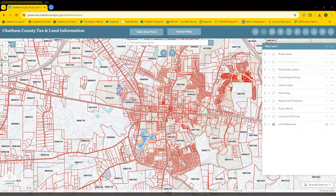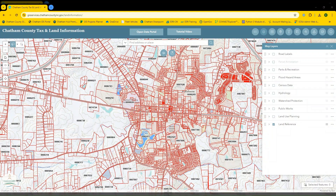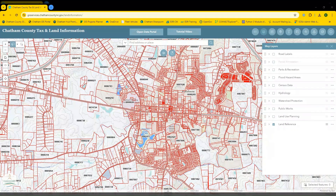Welcome to the new Chatham County Tax and Land Information web application. This application is designed to provide property information for public users in Chatham County, North Carolina. It includes a variety of easy-to-use tools or widgets that offer the ability to search, filter, print, and even export parcel selections. I'll review the basic functionality of the application and briefly showcase the utility of each widget.